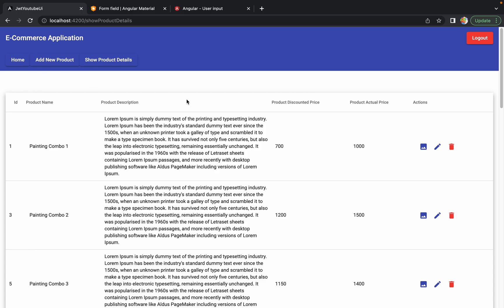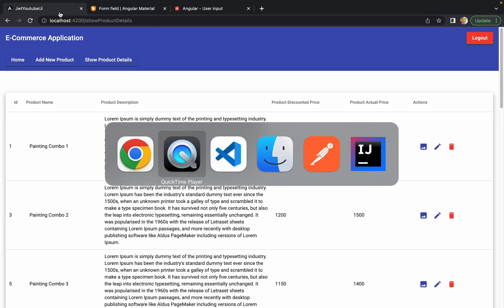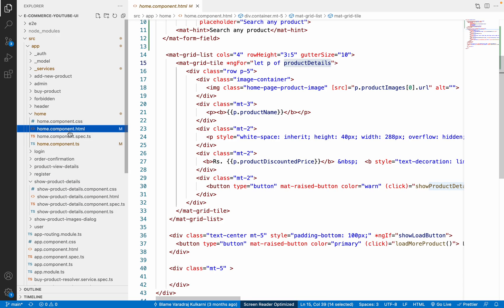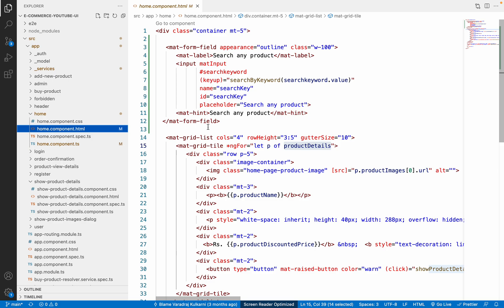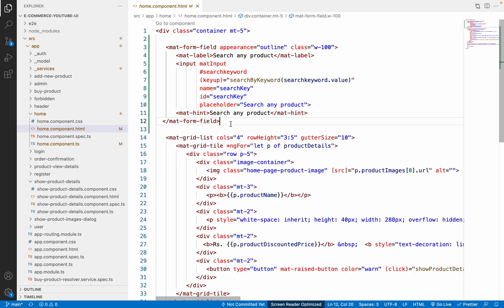Let me go back to VS Code and try to add this search bar on top of this particular table. To add this search bar I am going to use Angular Material form fields. We have multiple references available in our code itself, or you can take a reference from the Angular Material official site. In the home component HTML file we have added this particular input field, so exactly the same input field we can copy.